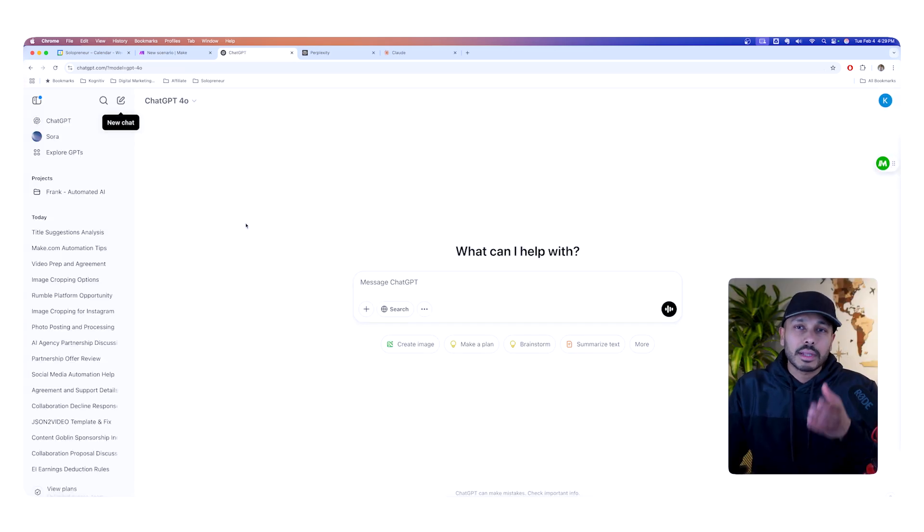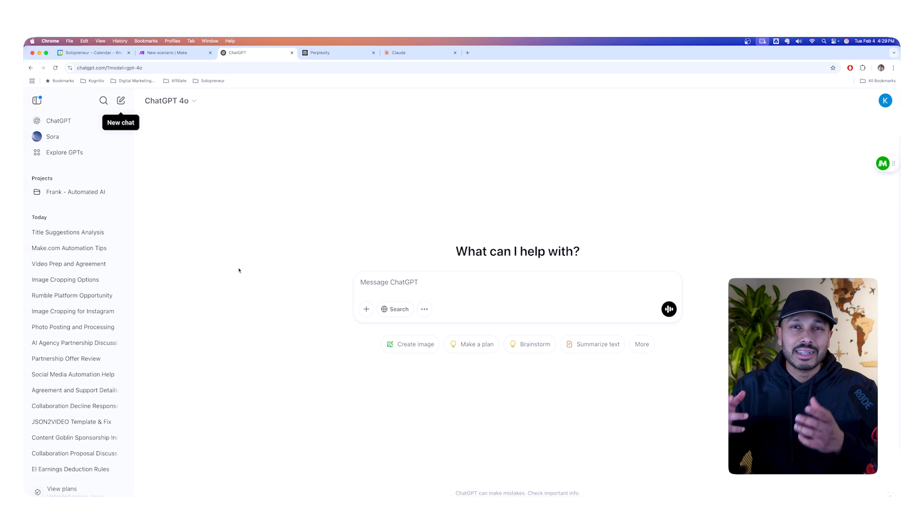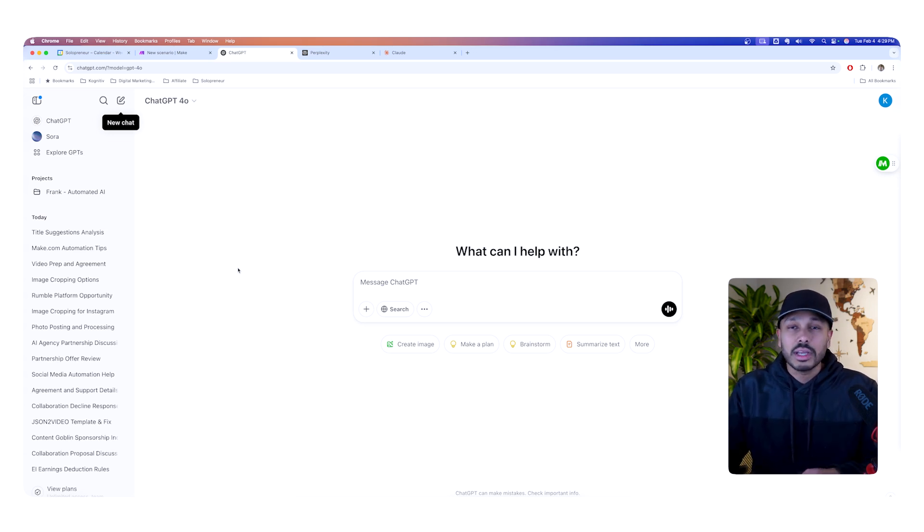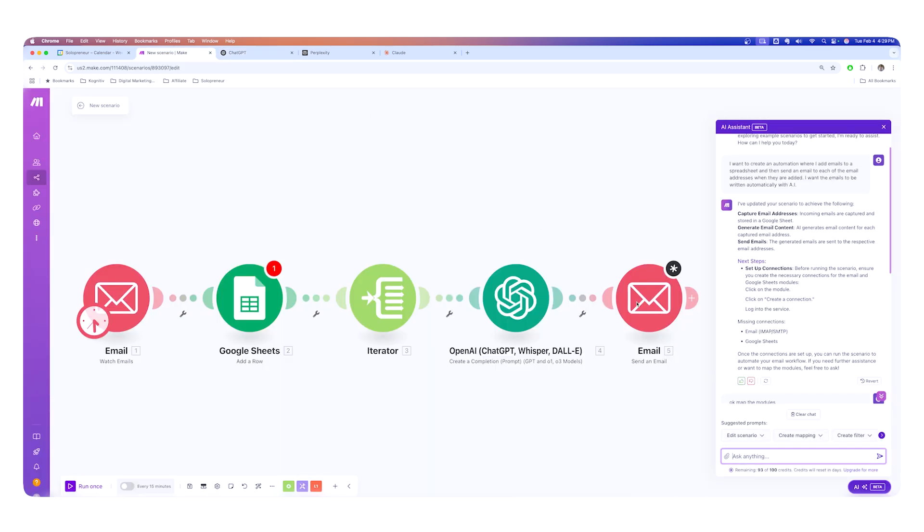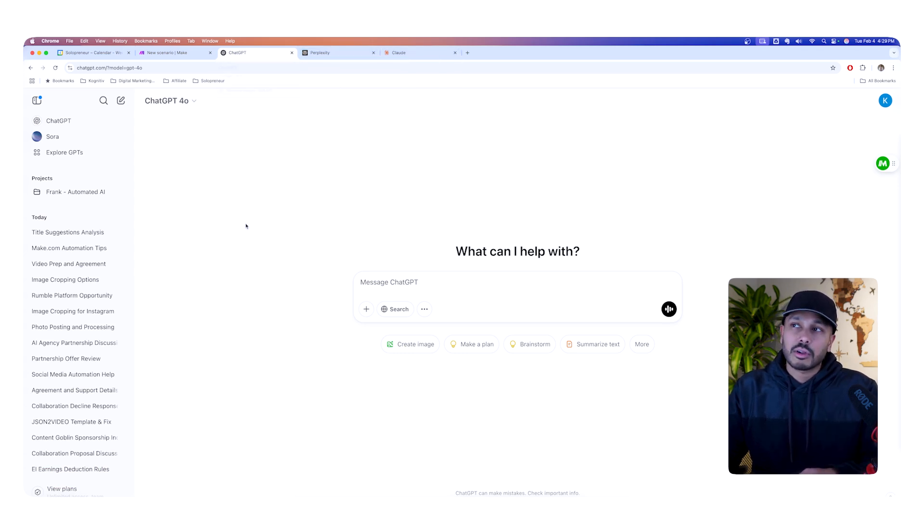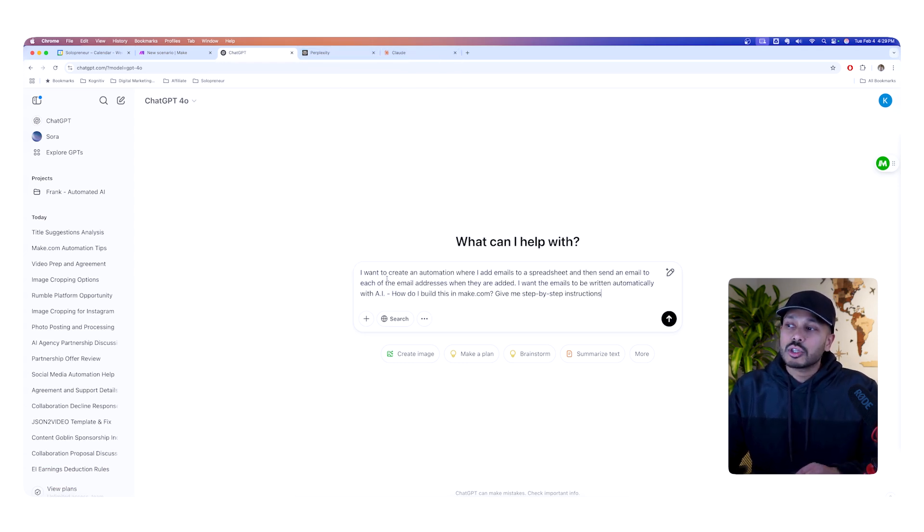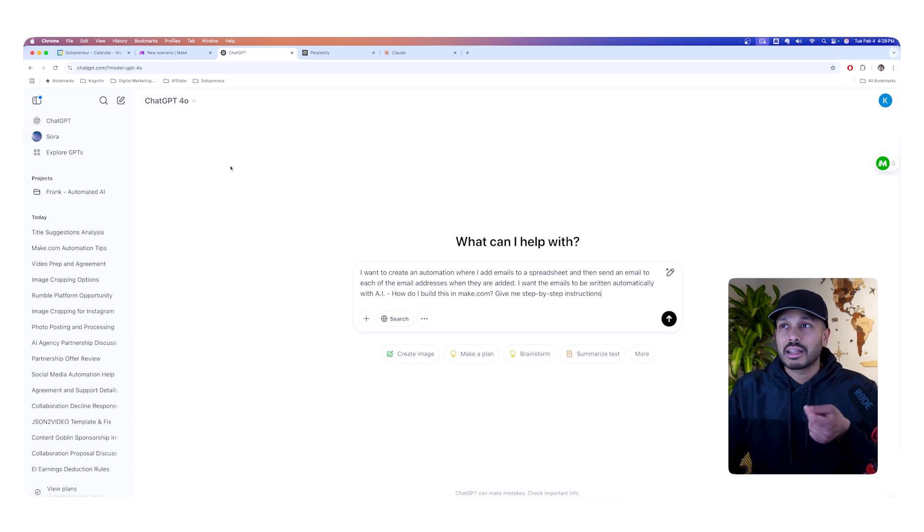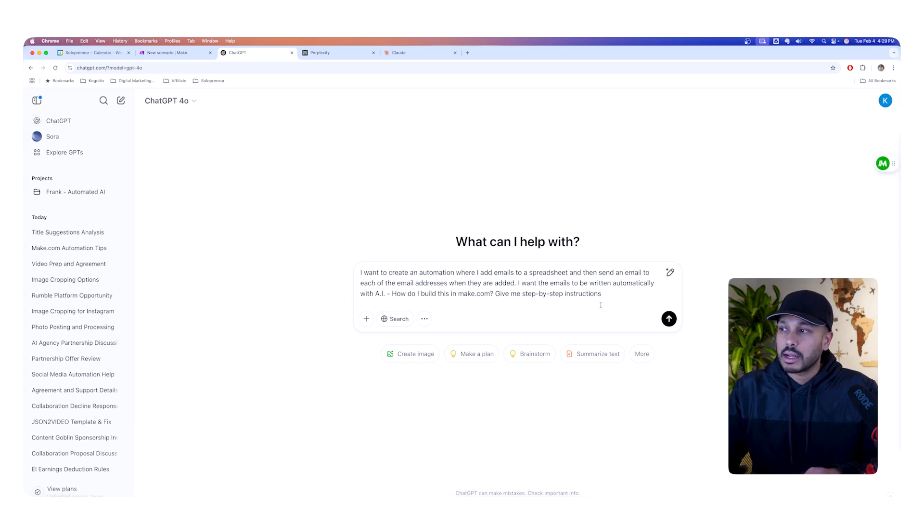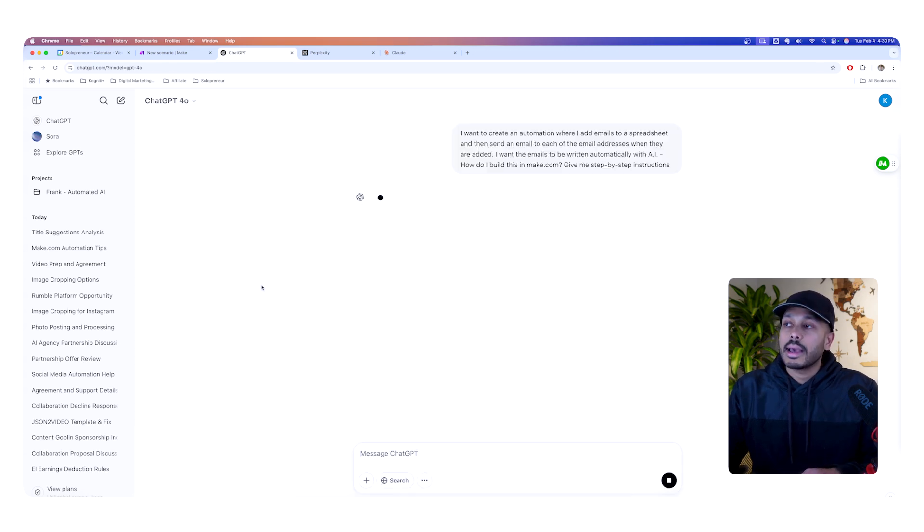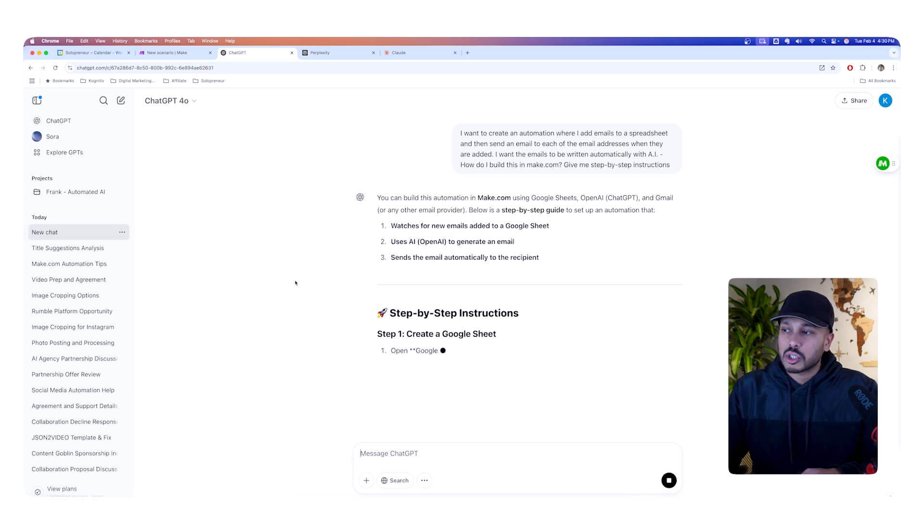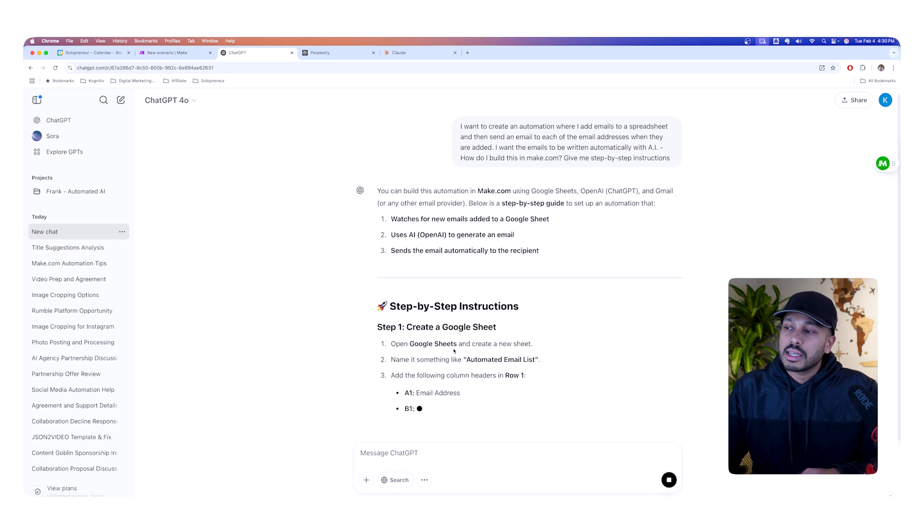Now, the third tip to build automation faster in make.com is to use a secondary AI agent to get even more help. And this shortcut works really well with the second shortcut, which is using makes built in AI. So, let's say you use something like chat GPT, which is free, or you could use perplexity or clutter, whatever you like. And you can just ask it the exact same thing you asked the AI agent in make. So, I want to create an automation, as you said, how do I build this in make.com? Give me step-by-step instructions.